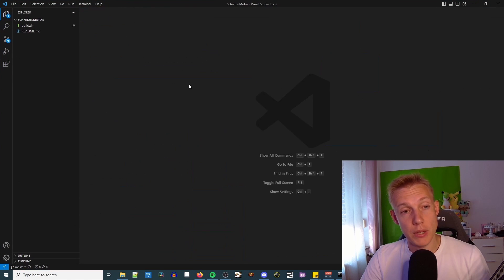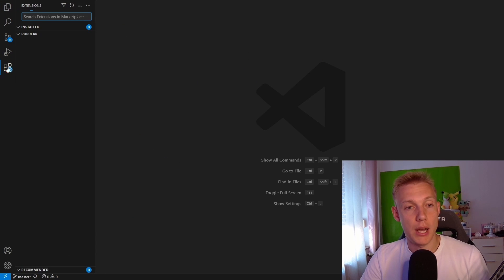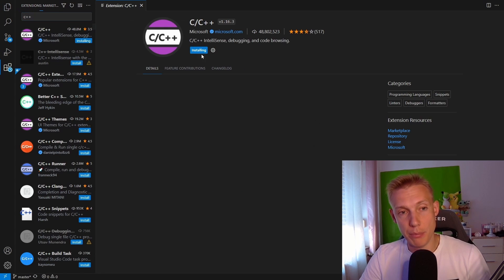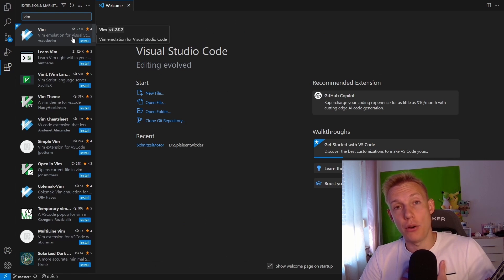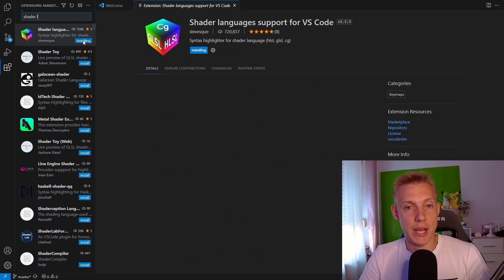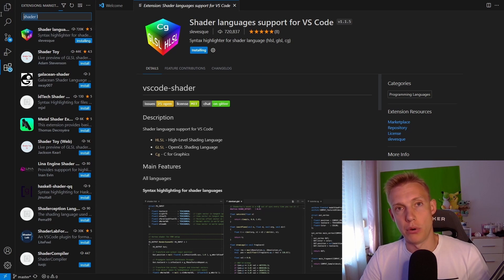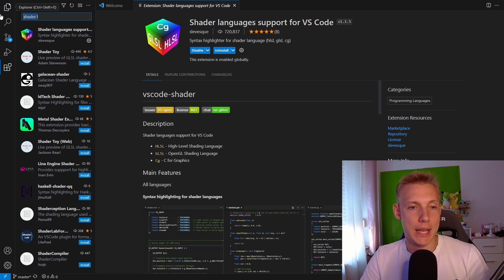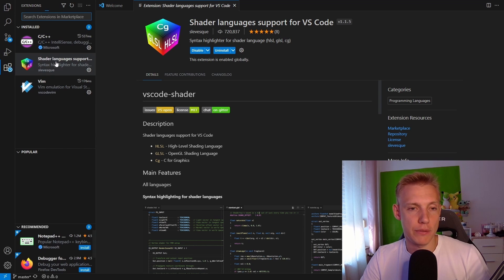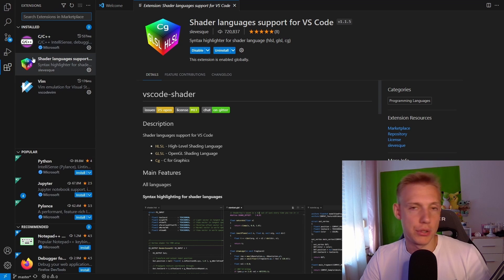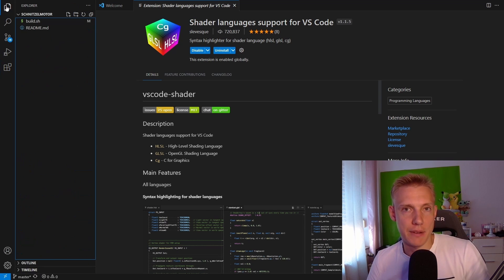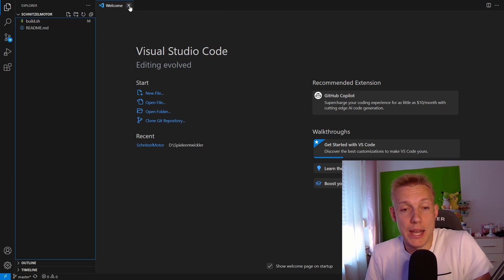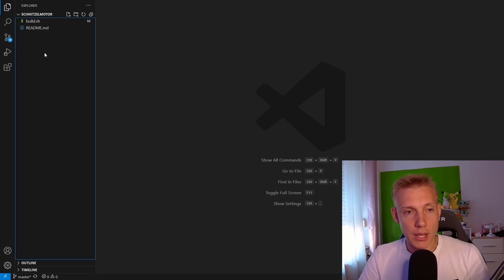First we are going to install some extensions. I use the C++ extension and then for me I always download vim and then lastly I also add in the shader language support. I know that vim collides with the shader language support for Visual Studio Code, so whenever you open up a shader for the first time it lags but you get used to that and it's fine. I just wanted to point that out that if you experience any lags opening up a shader file for the first time this is the reason.